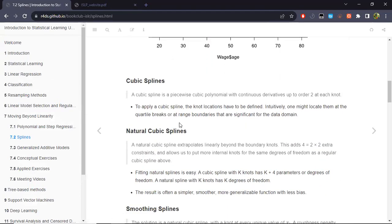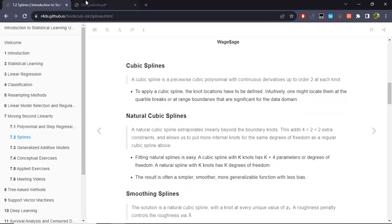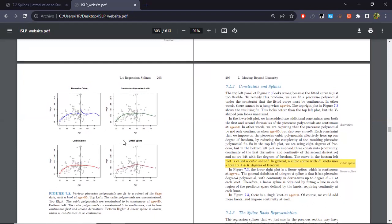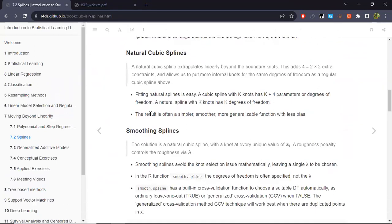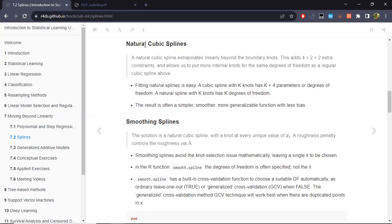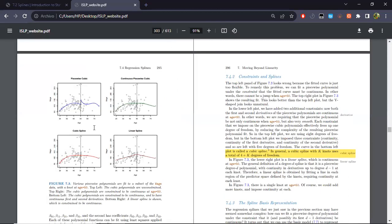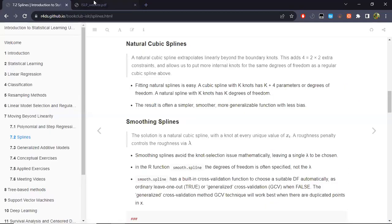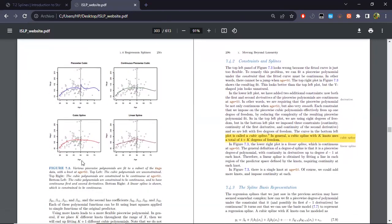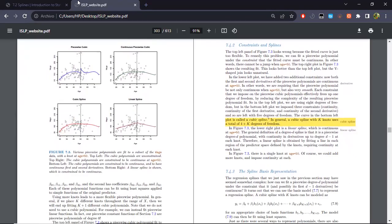Natural cubic splines address the tail problem. We fit cubic polynomials region by region, but in the boundary regions — representing the lowest and highest values of the predictor — we fit only a linear regression rather than a cubic polynomial. This avoids the poor behavior of polynomials in the tails, where they tend not to represent the data well.